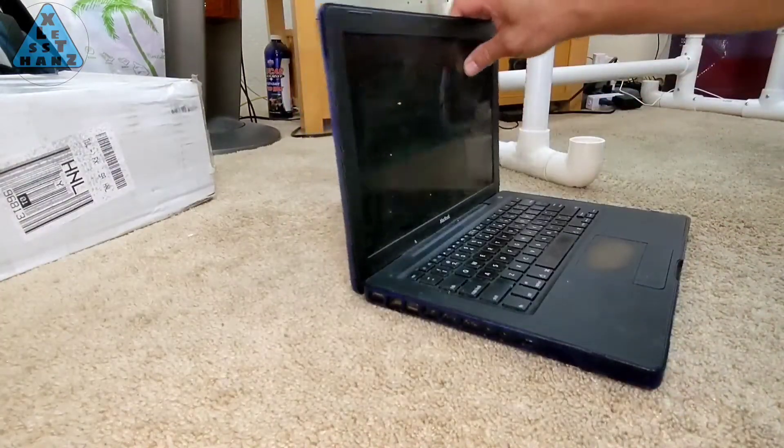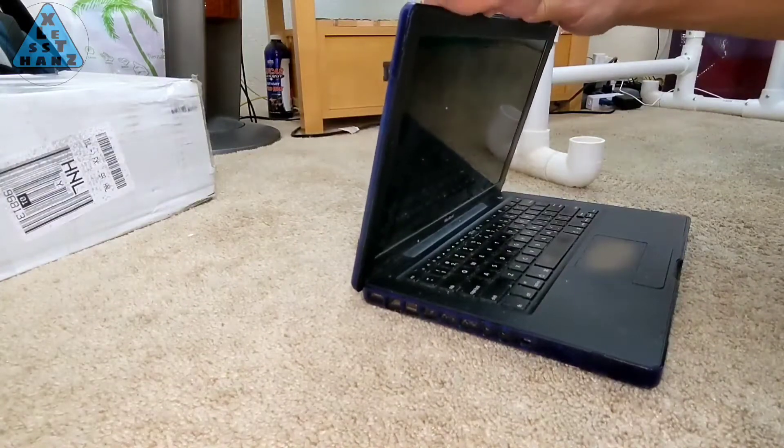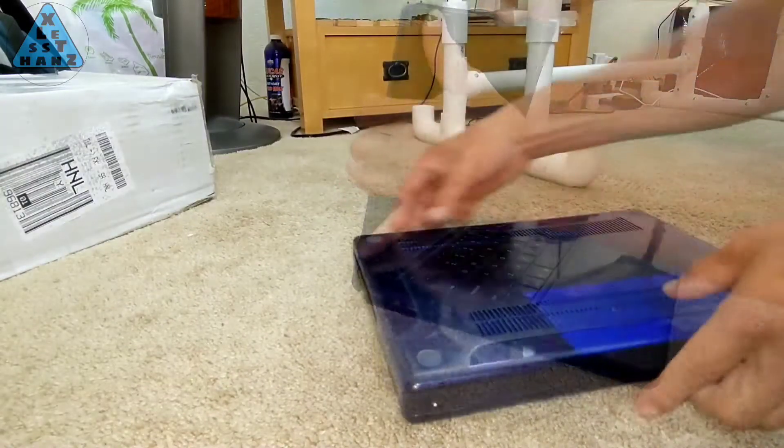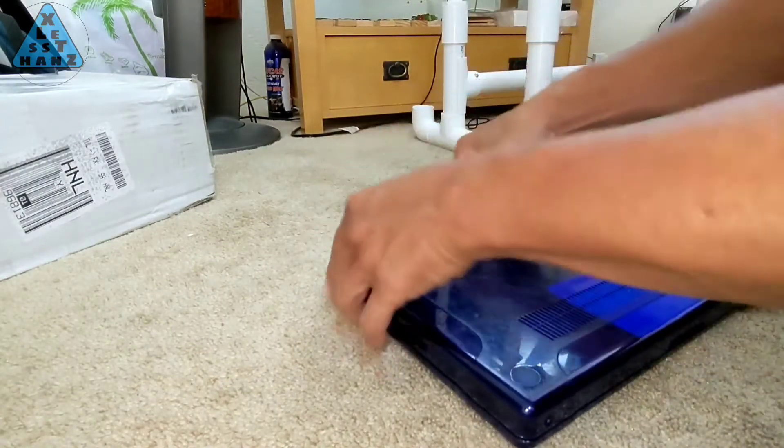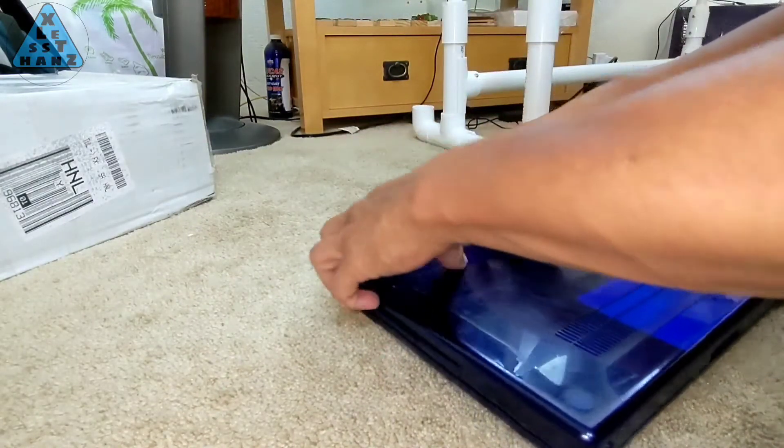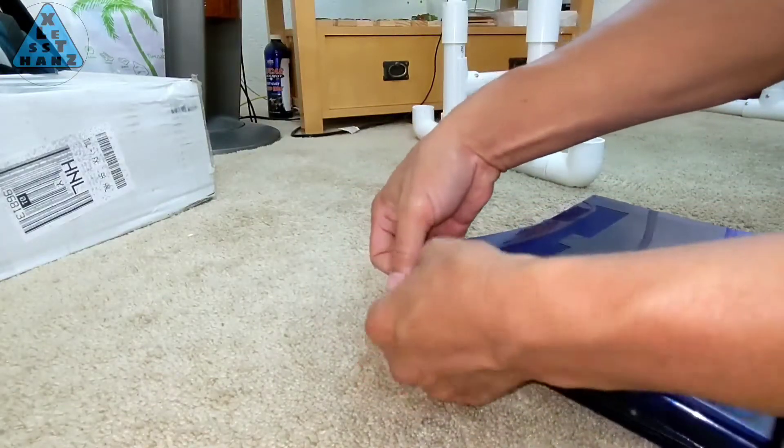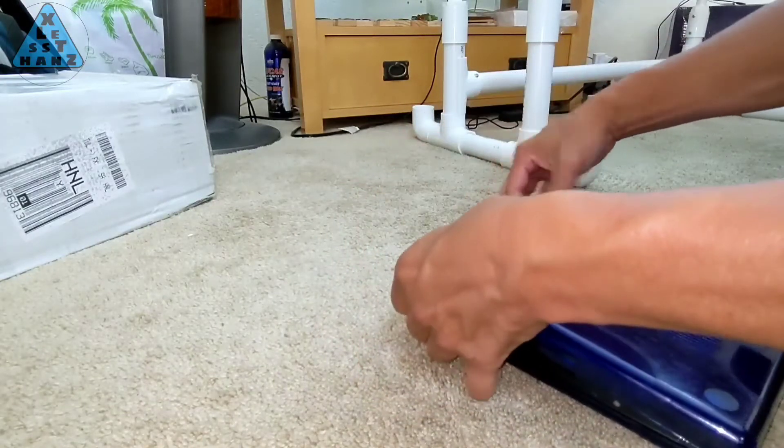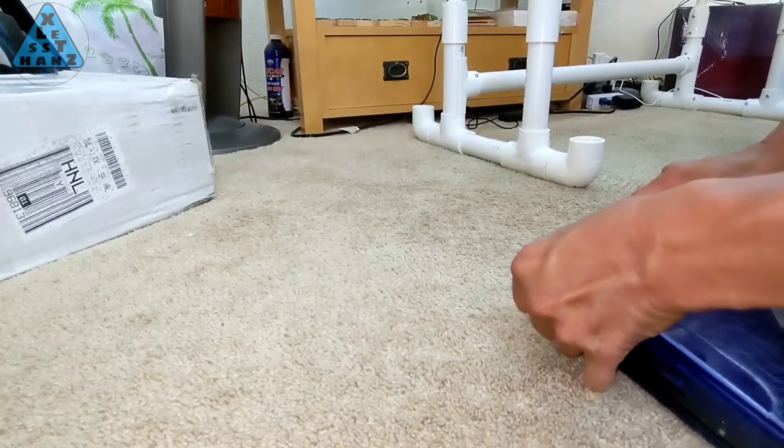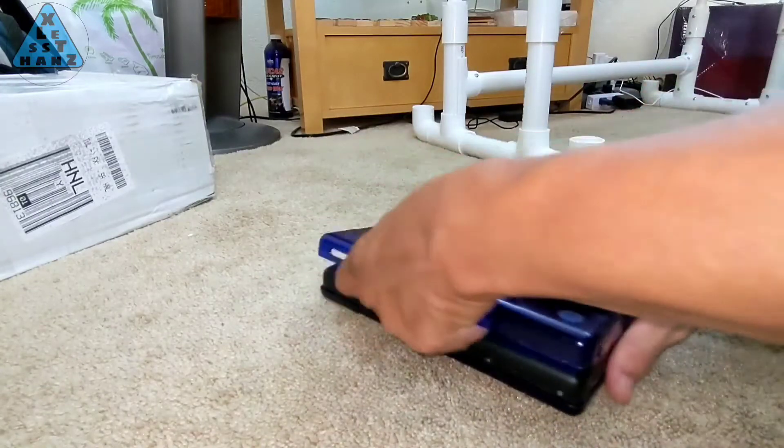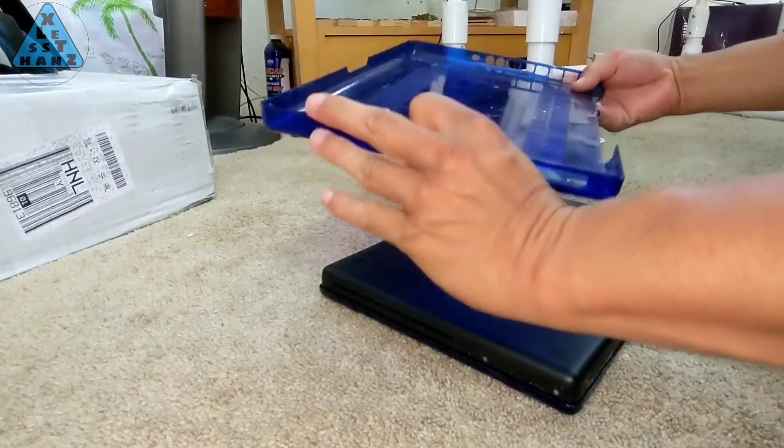After some time looking over the laptop, I realized why this laptop looked so terrible. It had a translucent case covering the actual laptop. Once I removed the case, it was a slightly better look but definitely something from a bygone era of Apple's.